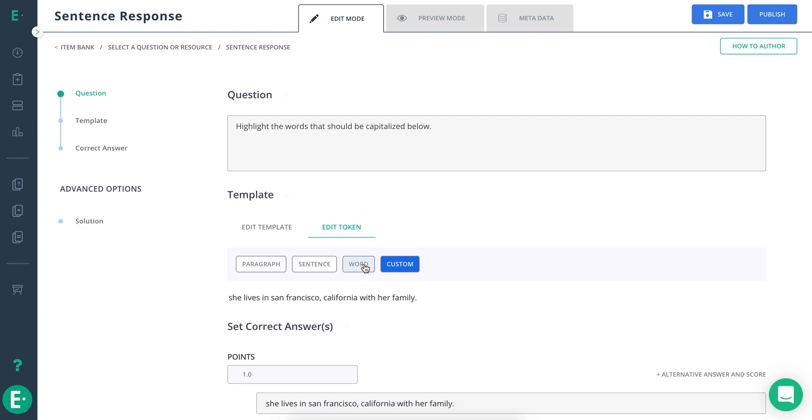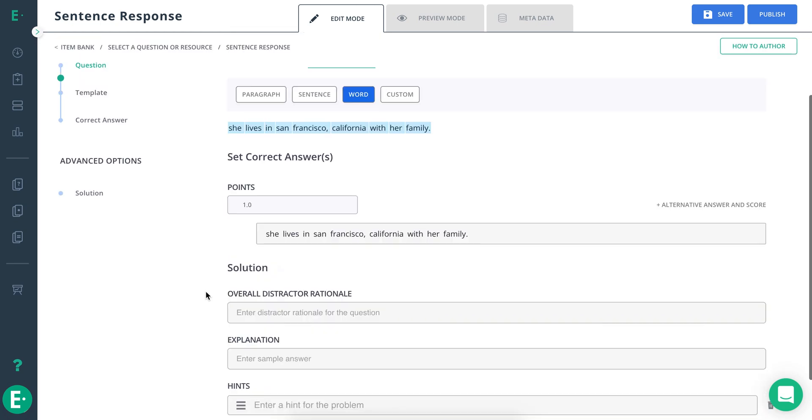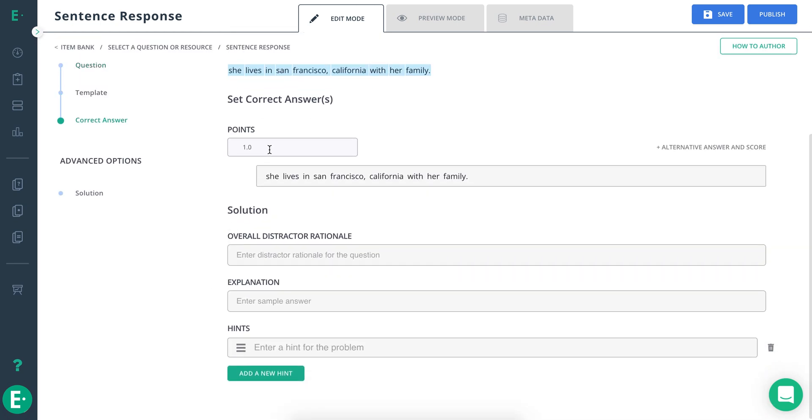In this case, we'll select Word. Scroll down to give the allotted points and set the correct answer. To do this, hover over and click the words that should be capitalized. Notice that correct answers turn yellow, while unmarked words remain in gray.